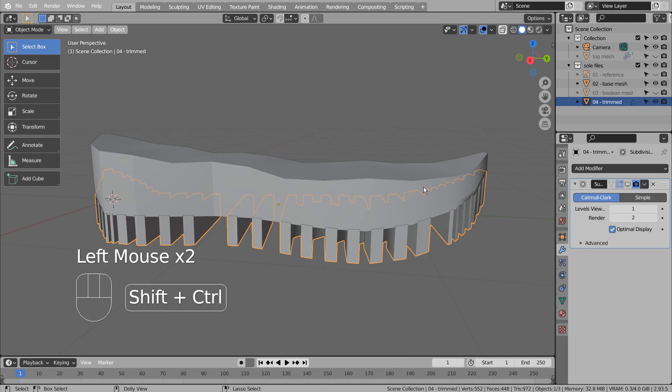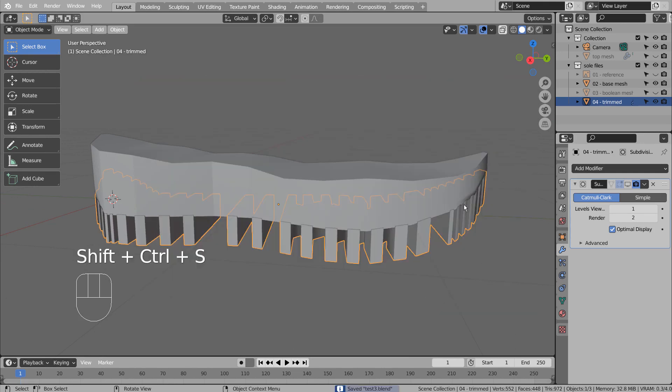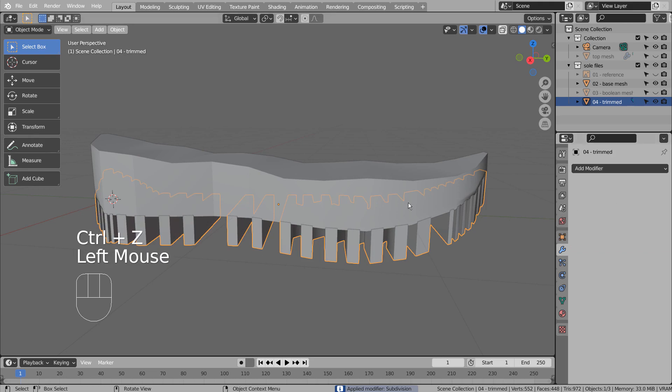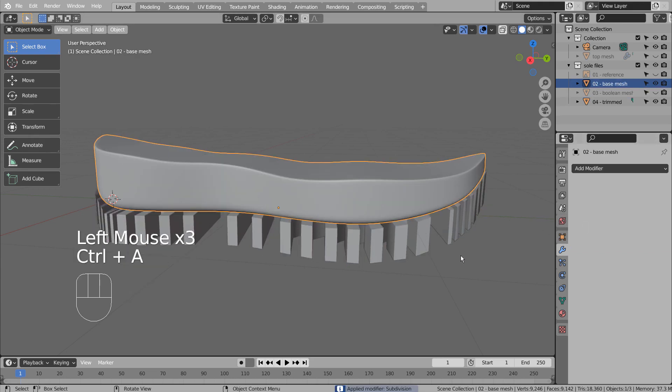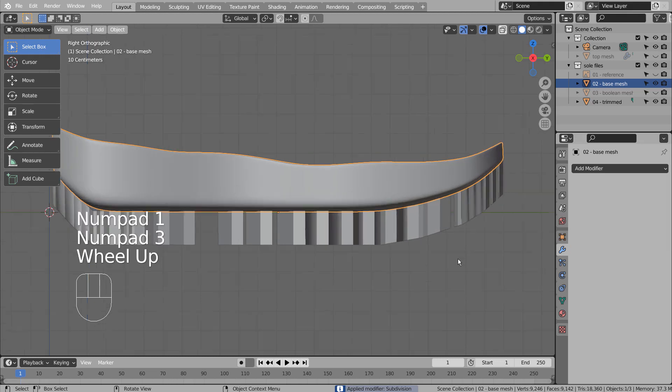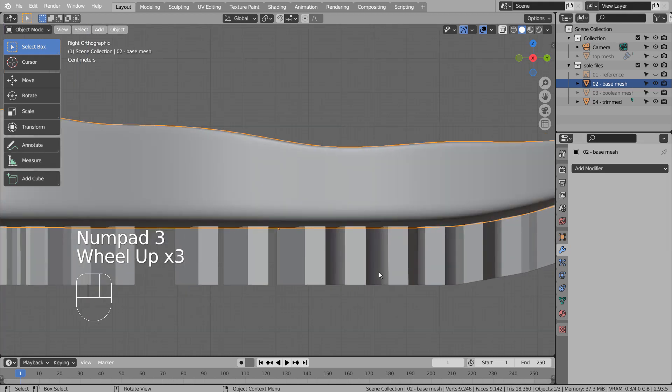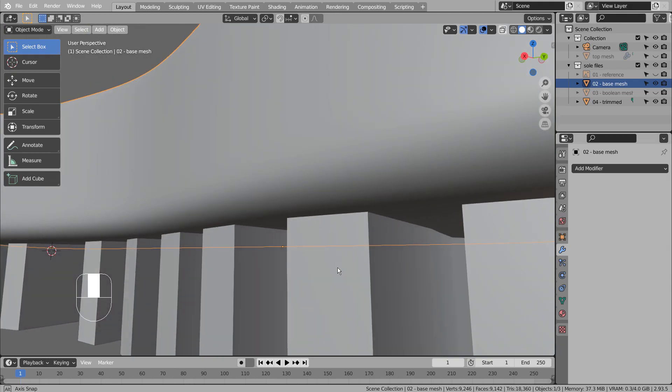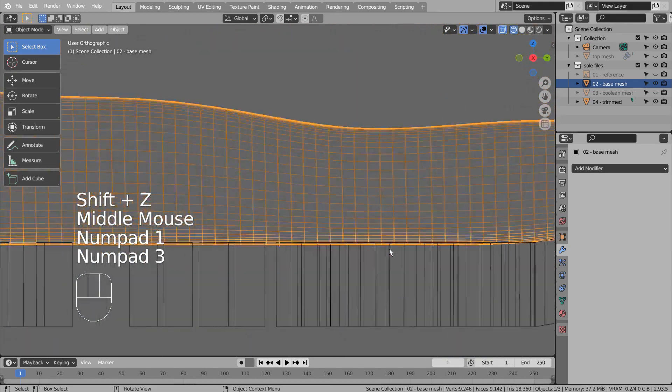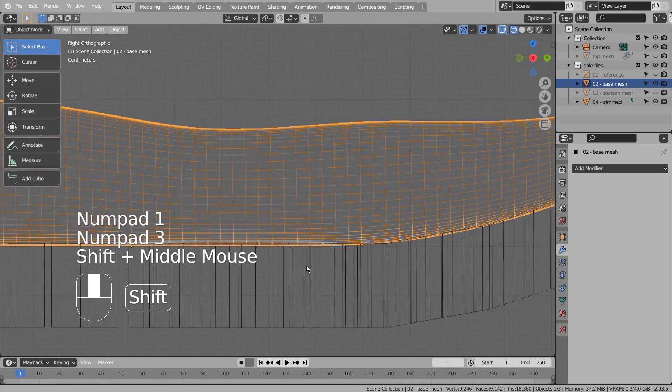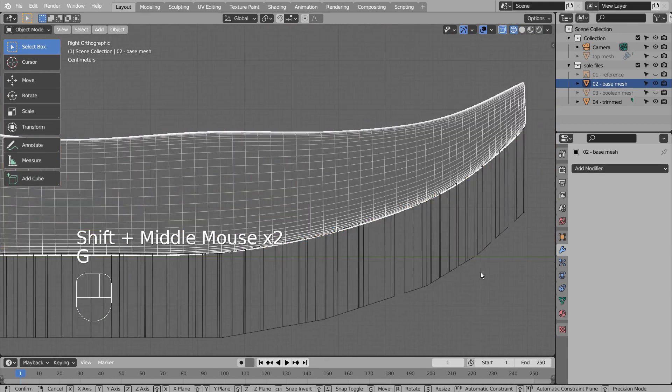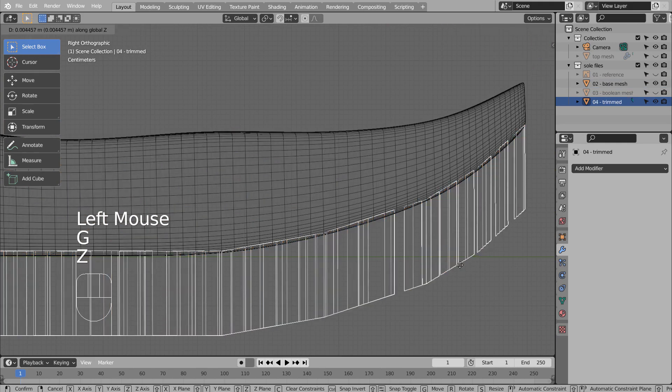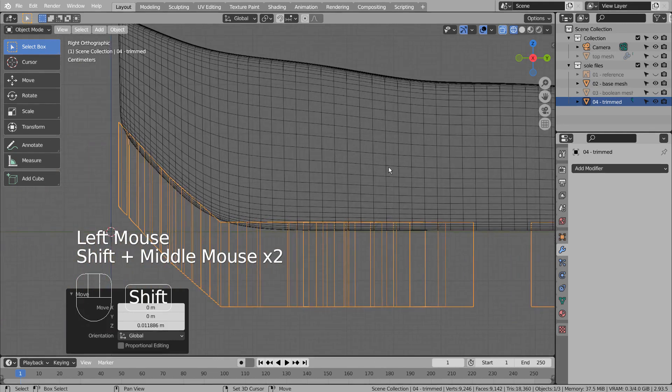I'll save this file just in case. Please apply the Subsurf modifier to the Boolean target mesh first.